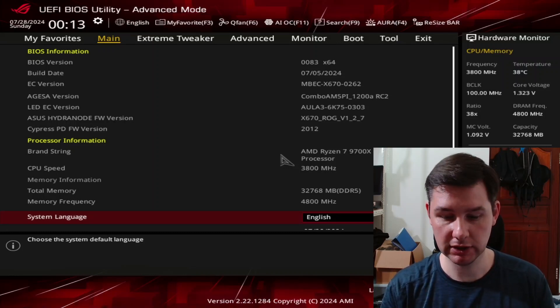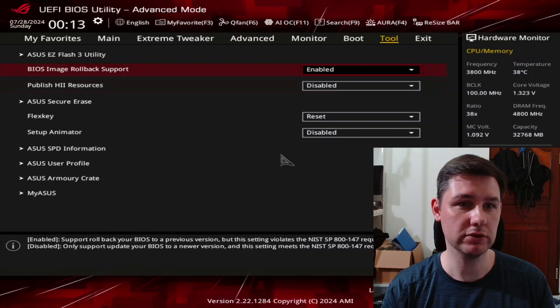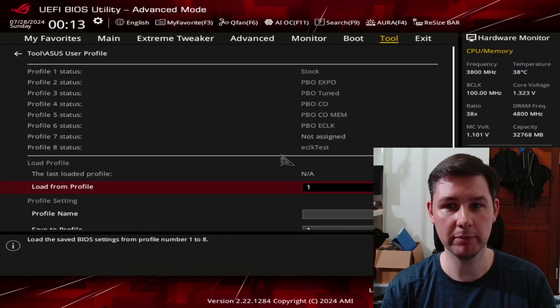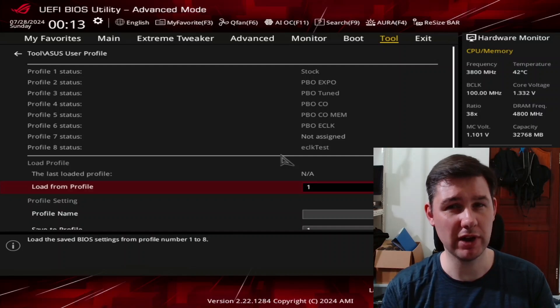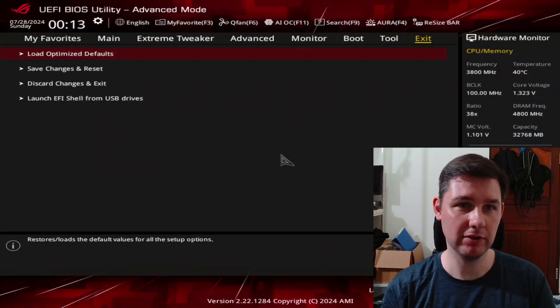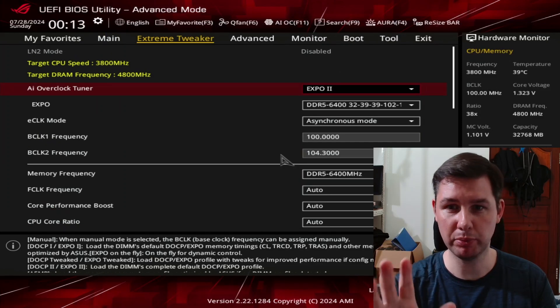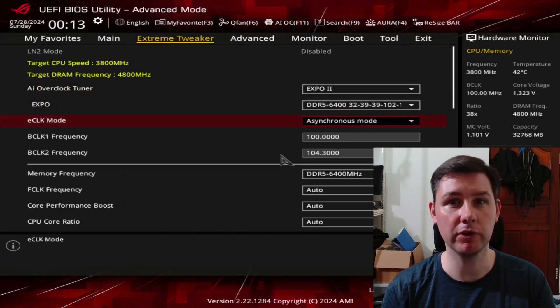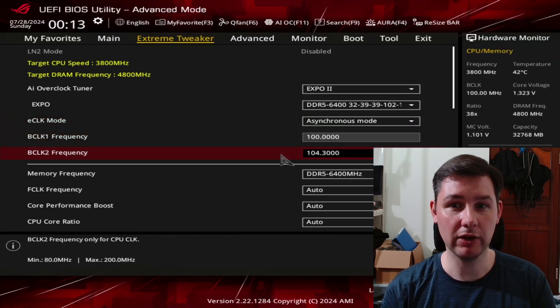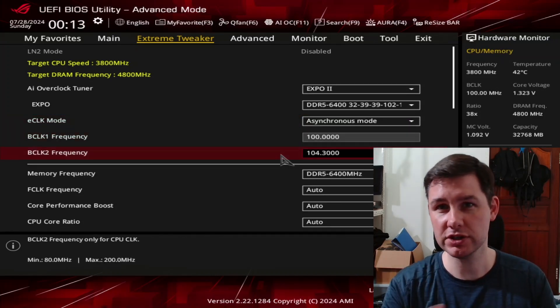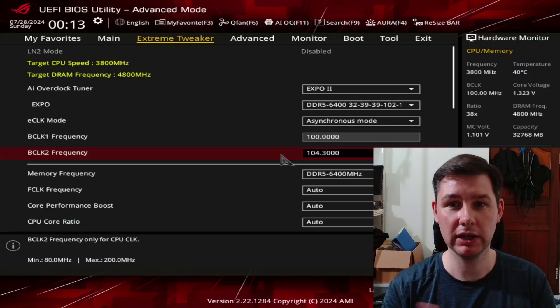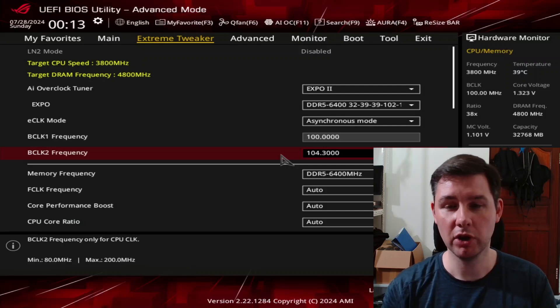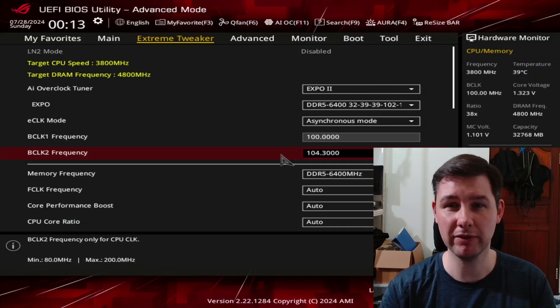The first thing we're going to do is load up this BIOS profile I made for the eClock OC strategy, which was the last OC strategy in the guide. What makes this profile unique is that we use asynchronous mode. That allows us to offset the frequency or adjust the frequency of the CPU cores by adjusting the reference clock. In this case, we increase it from 100 MHz to 104.3.